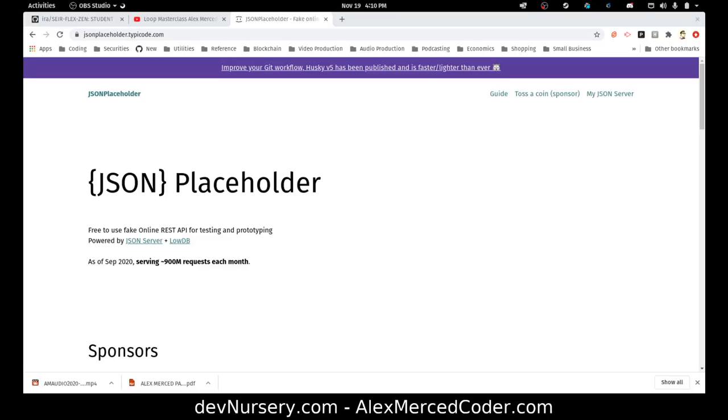Hey everybody, this is Alex Merced from alexmercedcoder.com. If you ever tried to make API calls to a third party in your front end application, you've probably had situations where a third party API did not set up CORS permissions on their API, which means you ended up getting a CORS error.